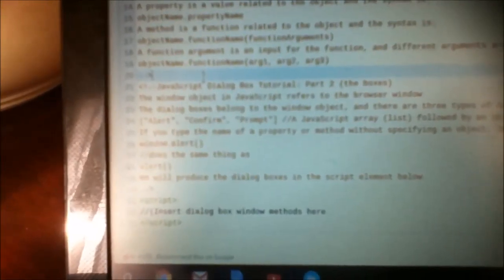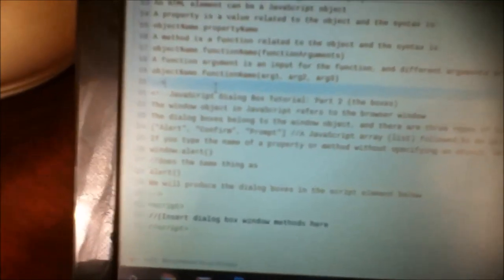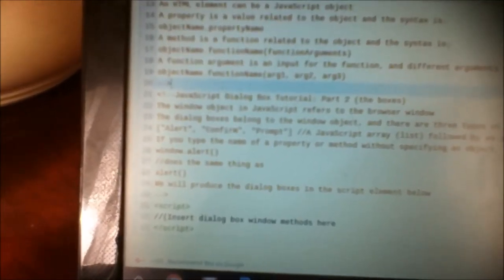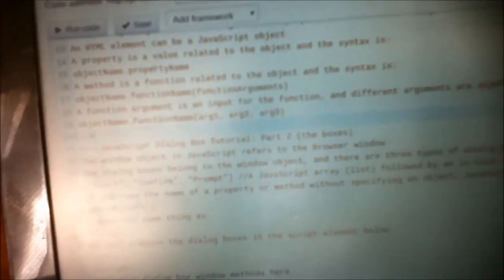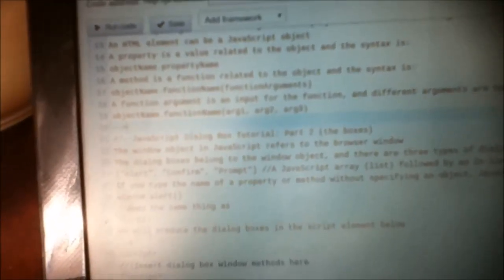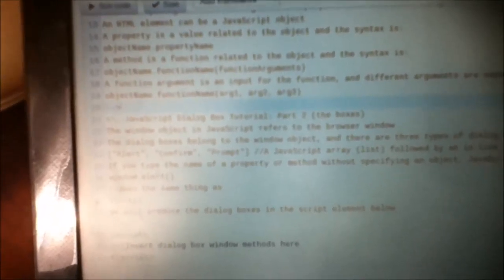Okay, you should now — if you hadn't before — have a basic understanding about HTML and JavaScript. So now part two makes sense. The window object, which I mentioned before, refers to the browser window.